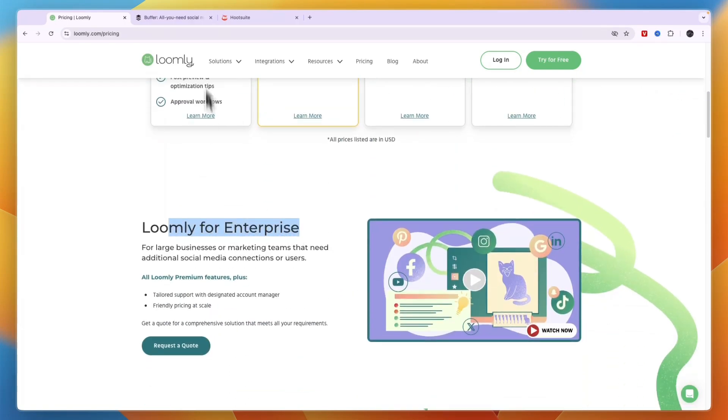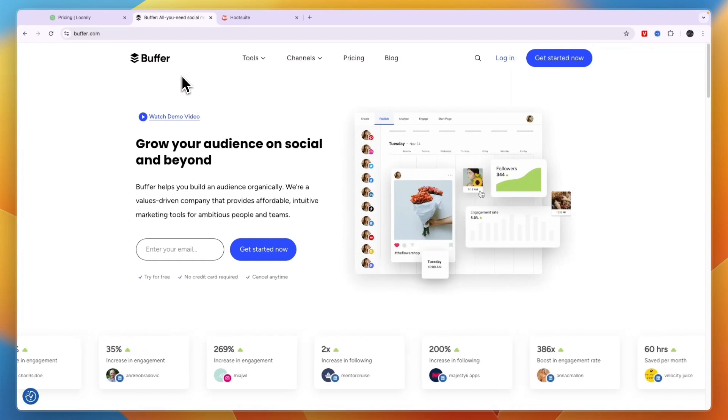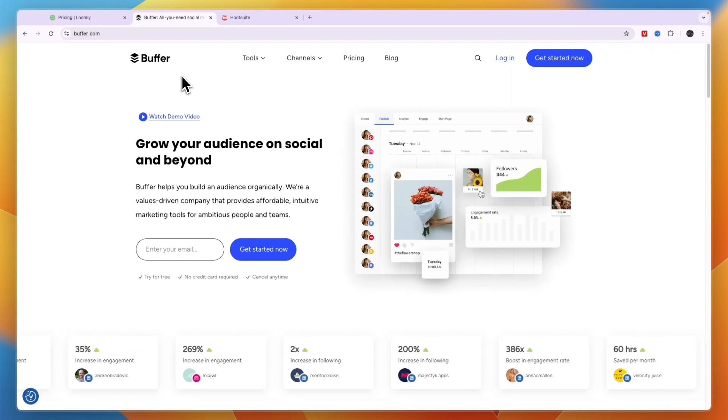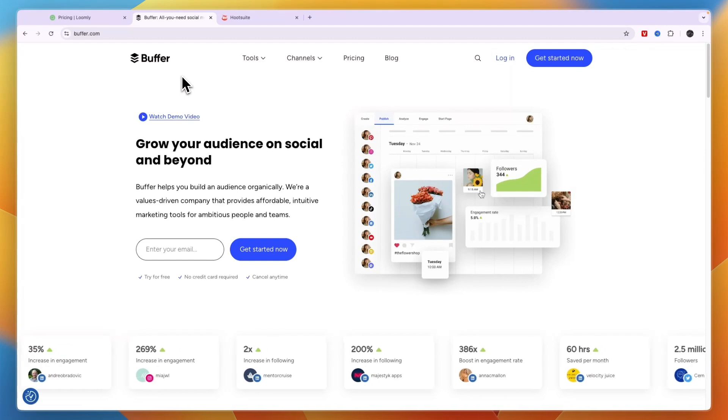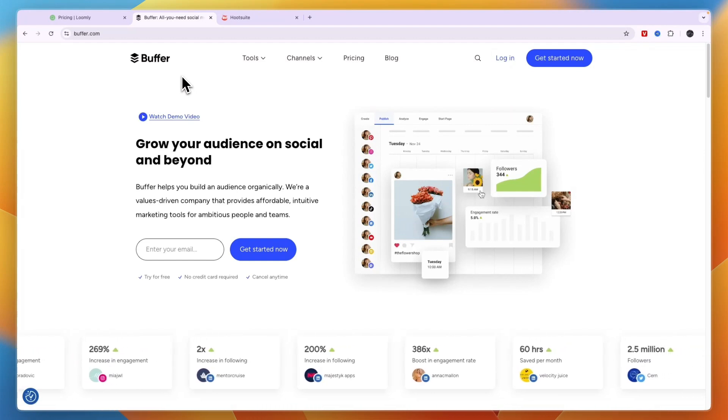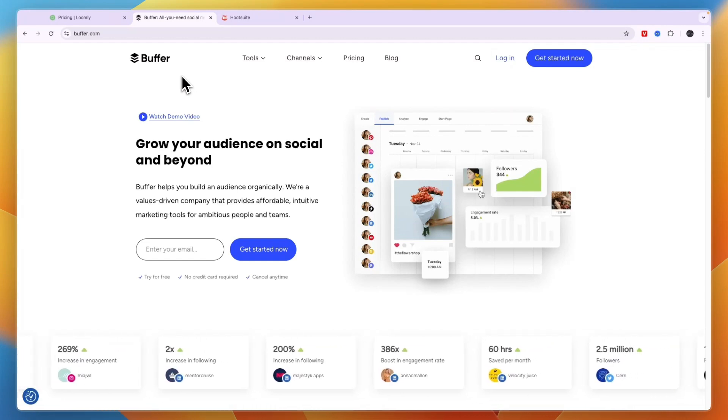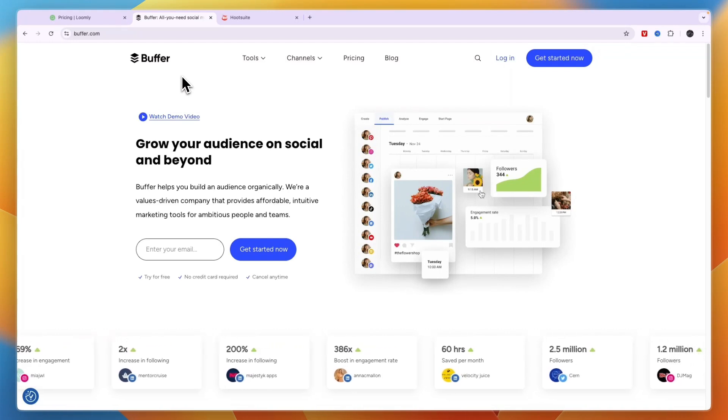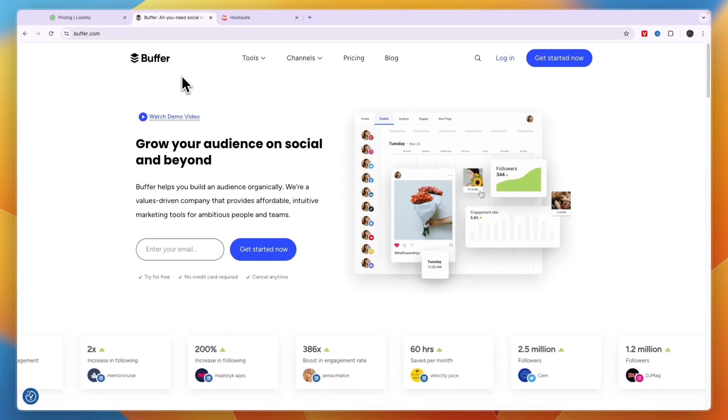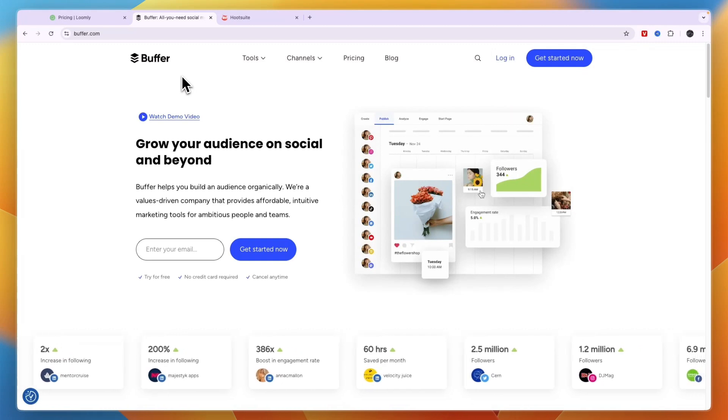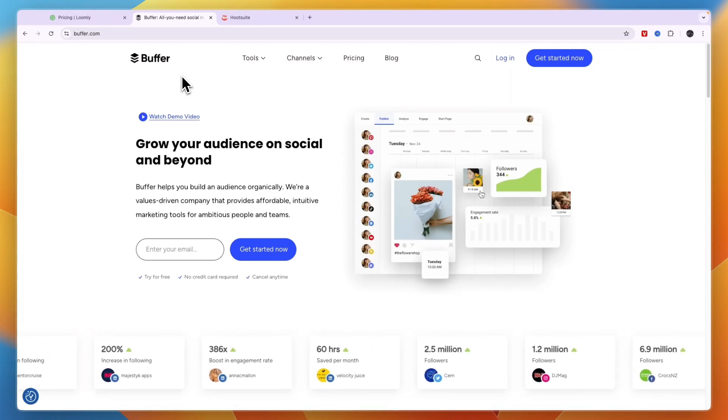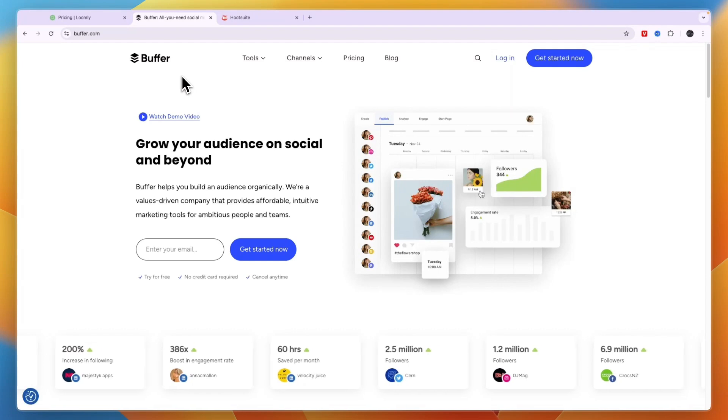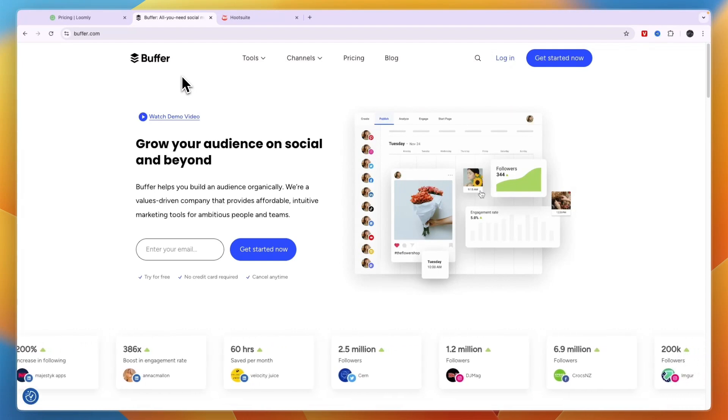Next I've got Buffer. Buffer is the most straightforward and simple to use scheduling tool. So if your agency doesn't revolve around social media management but it's just a small service that your agency offers, then I would probably go with Buffer because it's the easiest and fastest to use. They don't have a huge amount of features, but it has everything you need to schedule posts and to analyze what works.